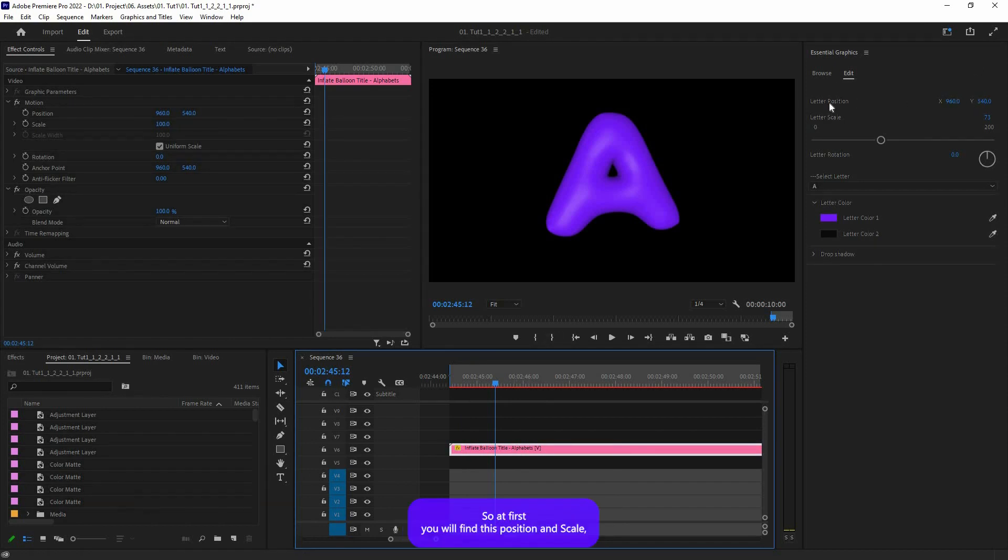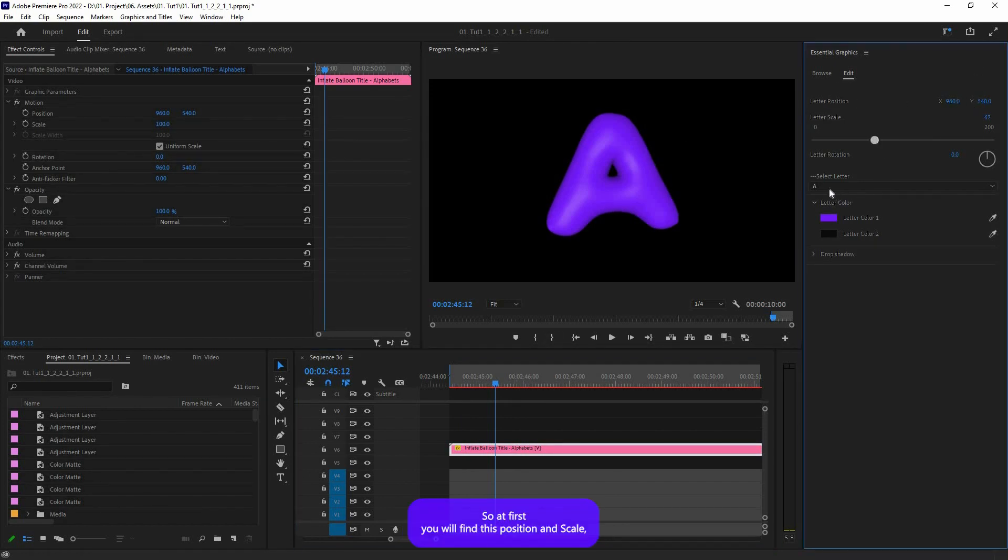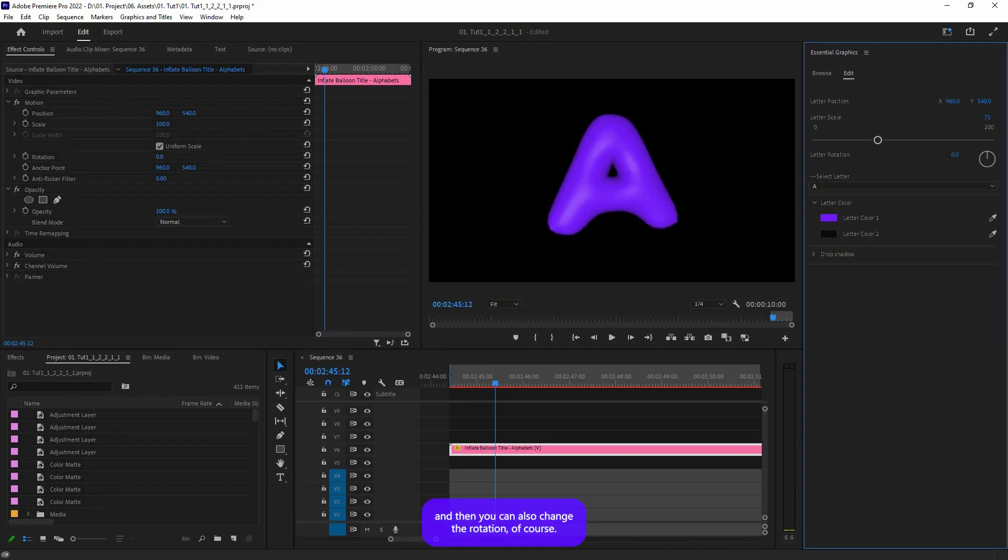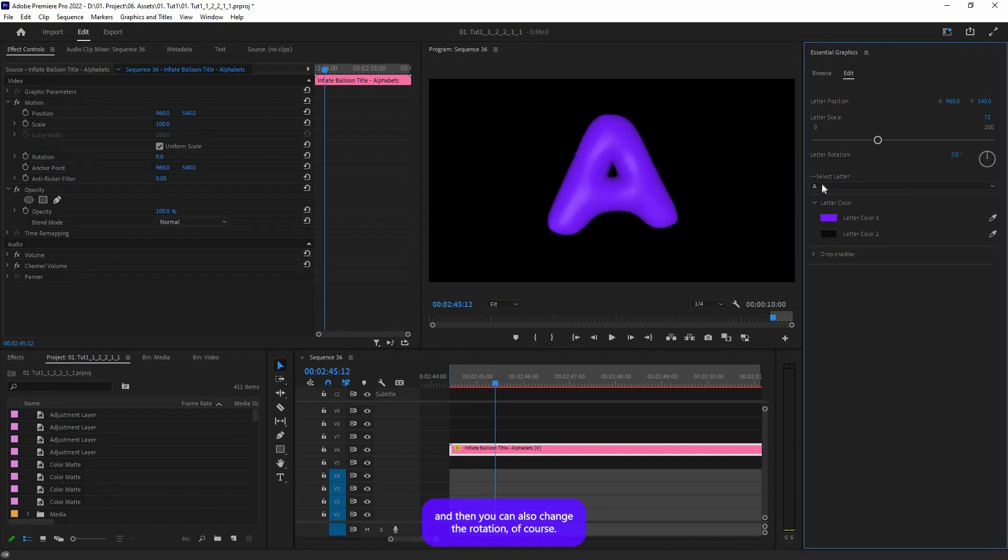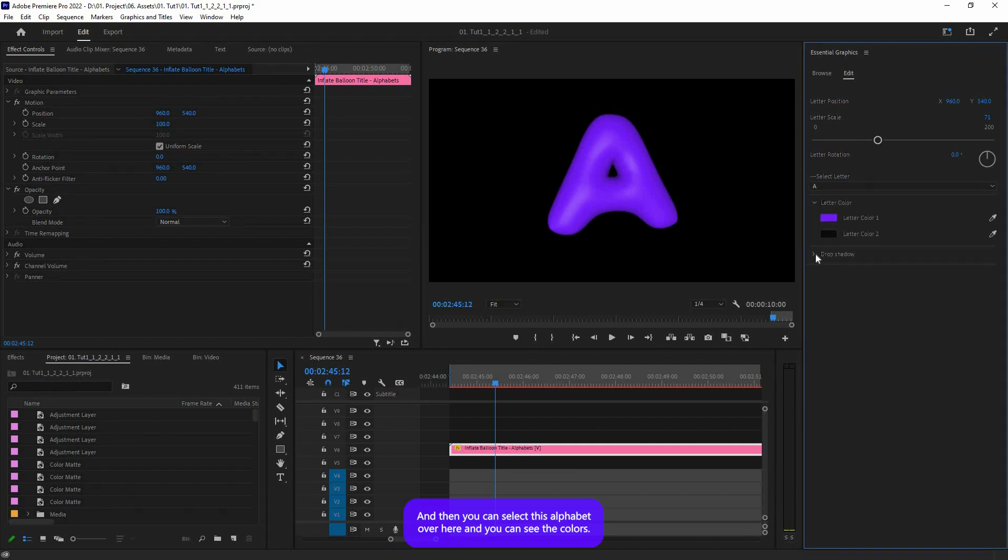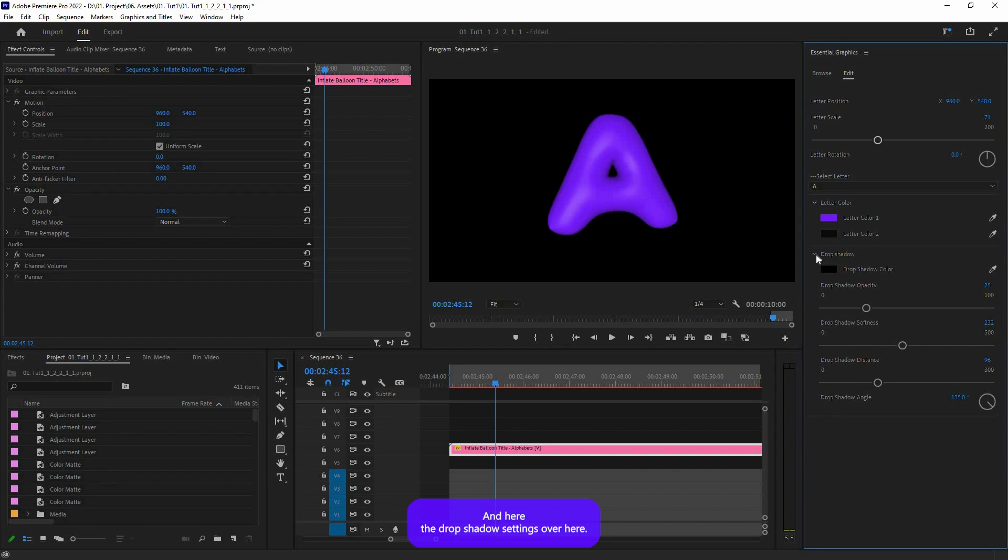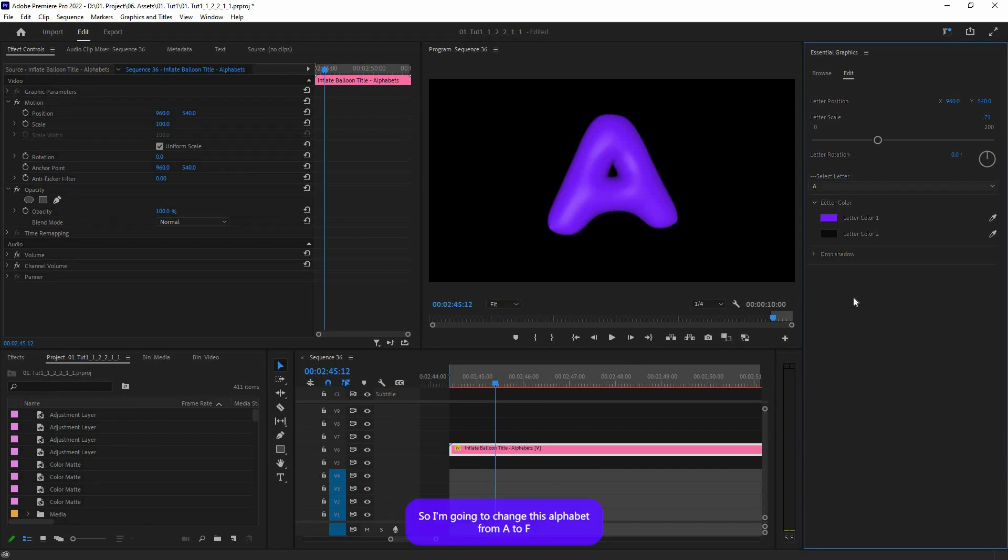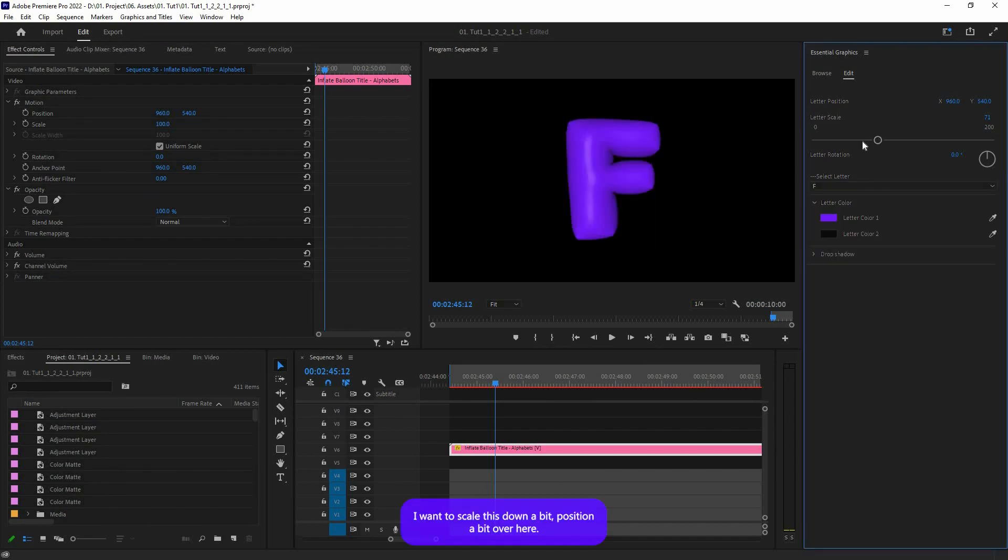At first you'll find Position and Scale, and then you can also change the Rotation. And then you can select the alphabet over here and you can change the colors. Here's the drop shadow settings. So I'm going to change this alphabet from A to F, and I'm going to scale this down a bit and position it over here.